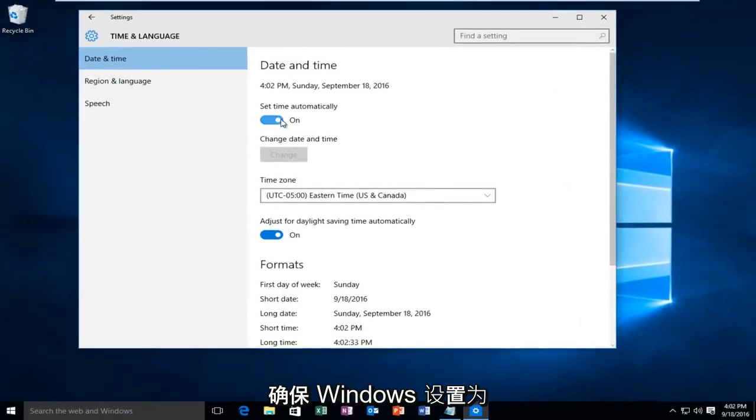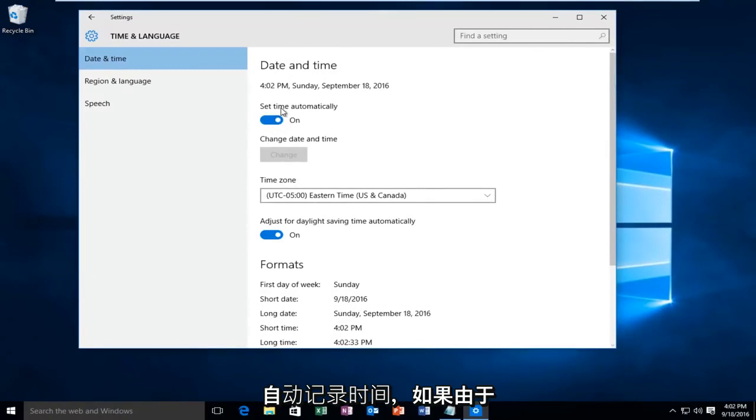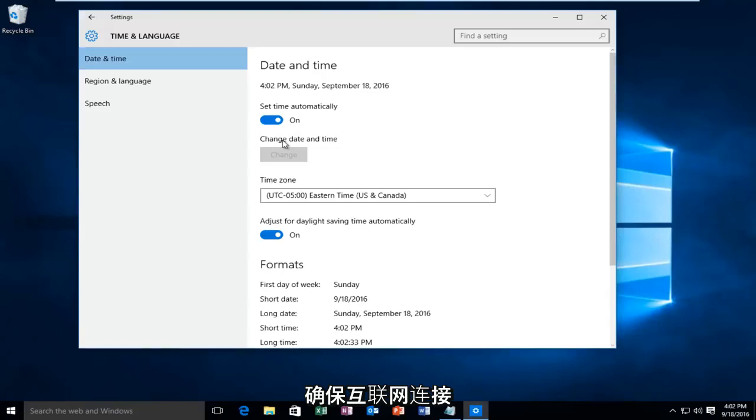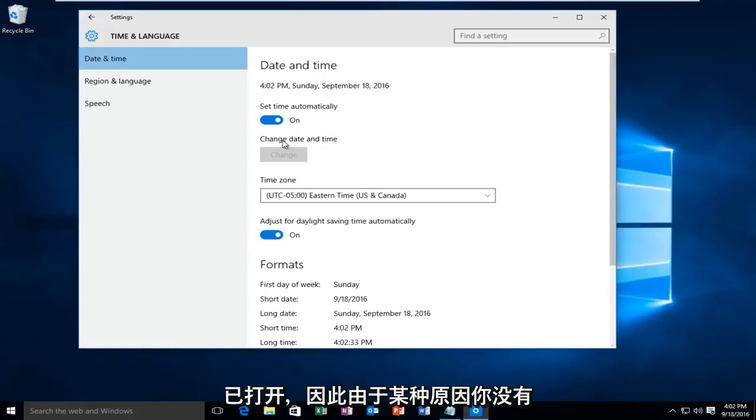Make sure Windows is set to record the time automatically. If for some reason it is not recording the time correctly, make sure your internet connection is on.